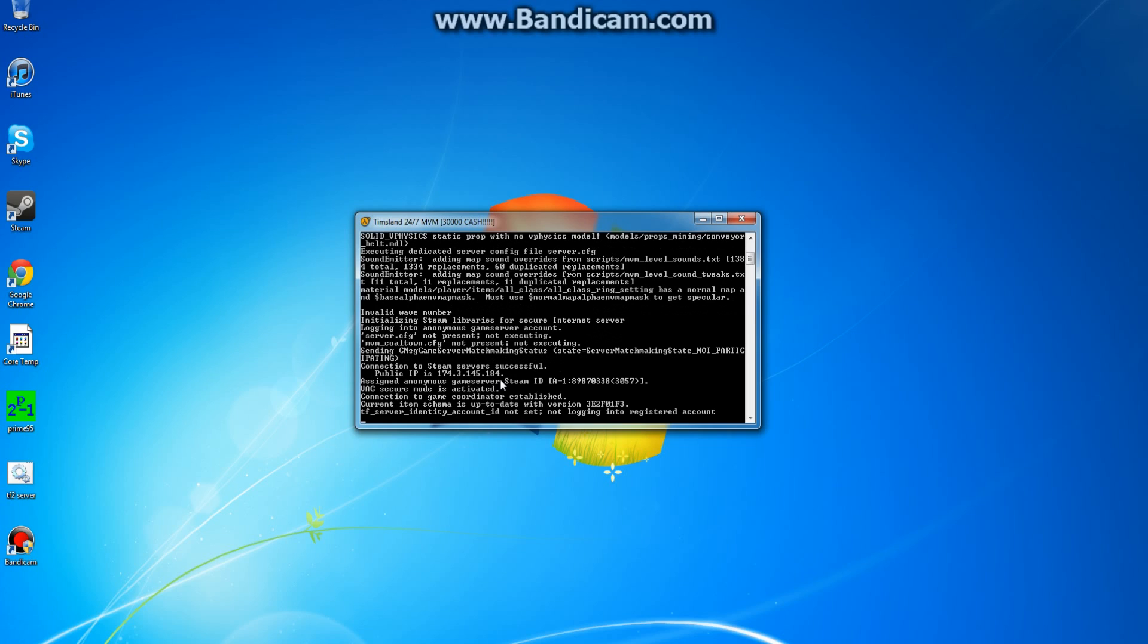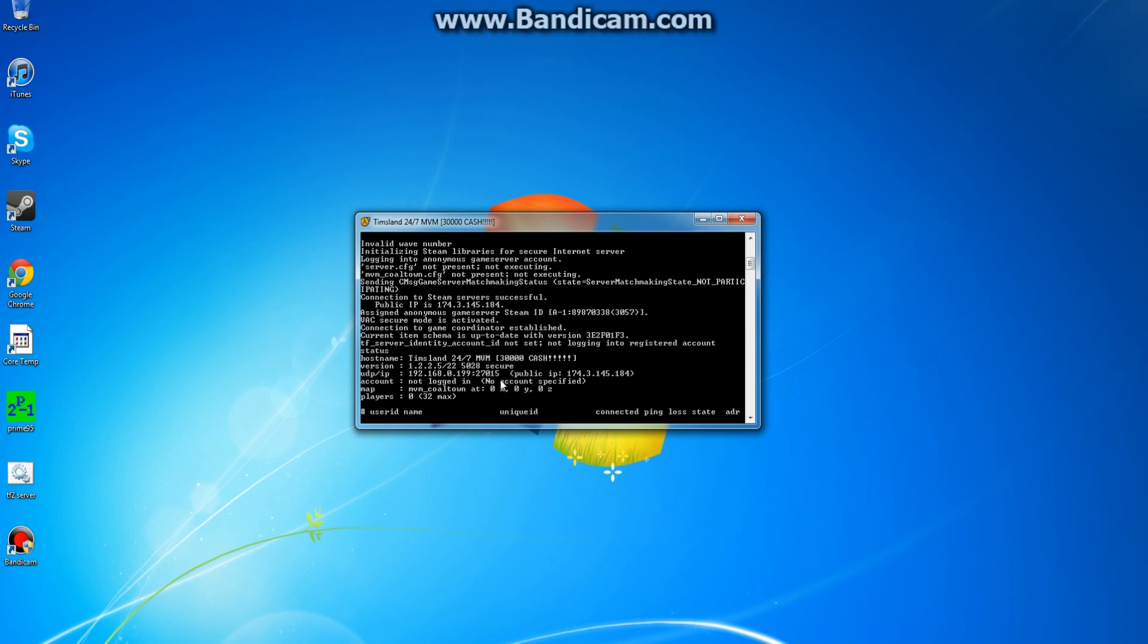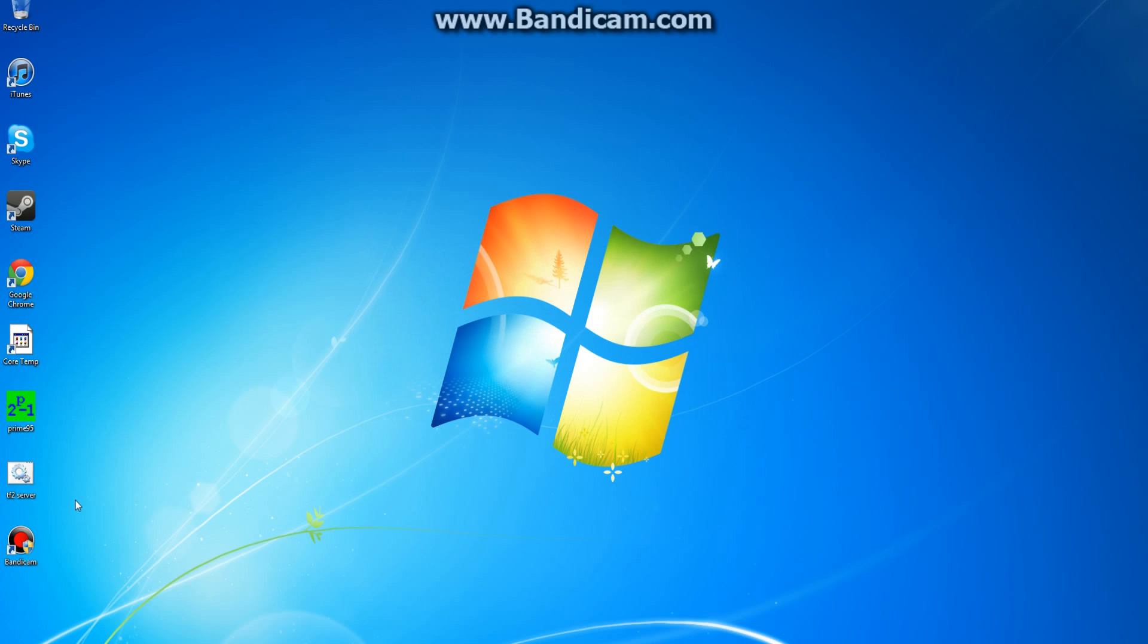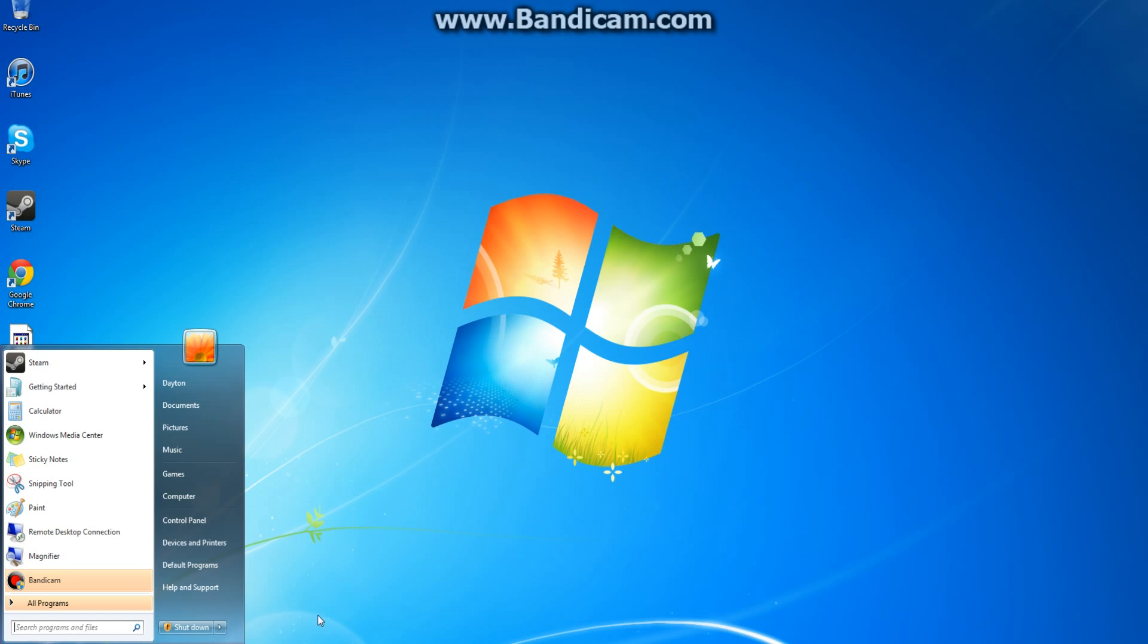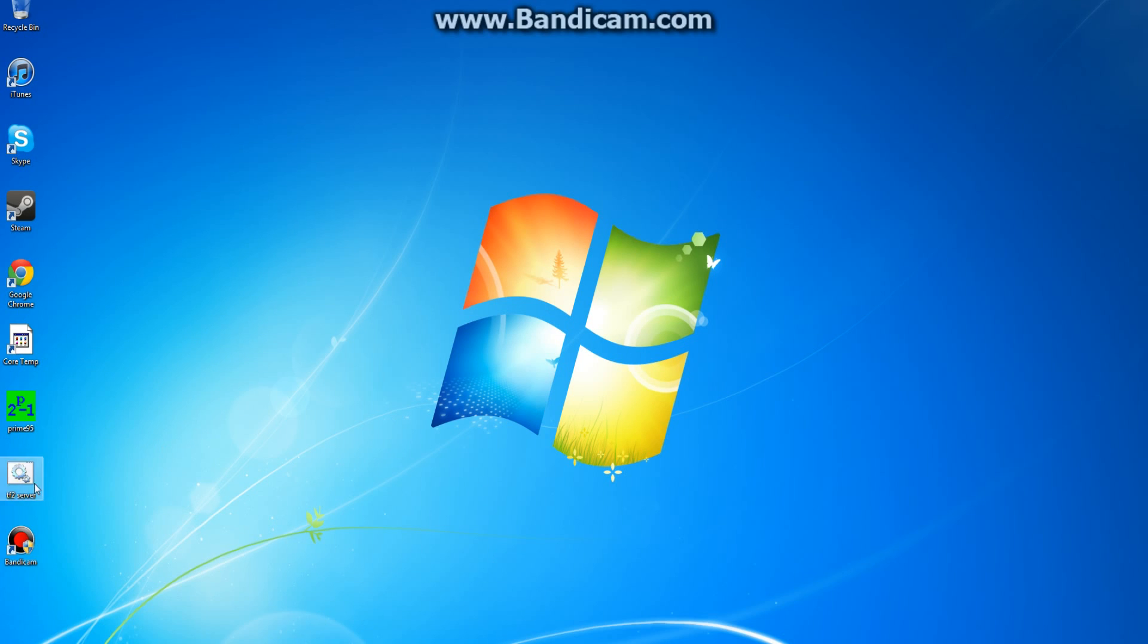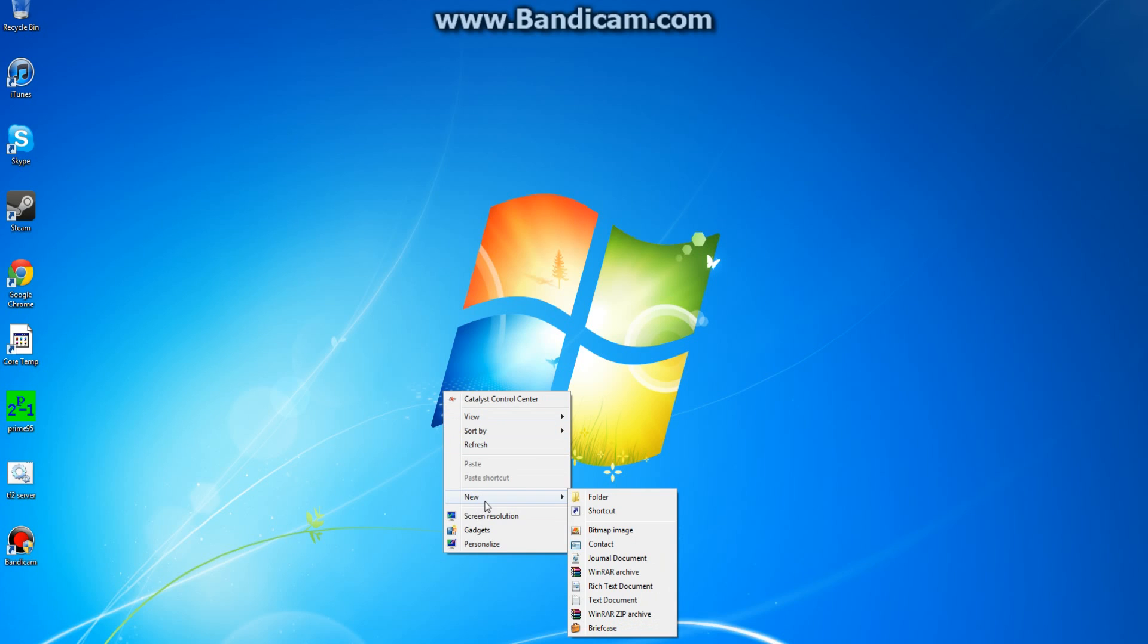There you go. Status. It's all good. Tim's land 24-7, man versus man, 30,000 cache, UDP, IP, map, all that. But, instead of doing that in the command prompt, like I said, you make a bat file on your desktop. So first things first.